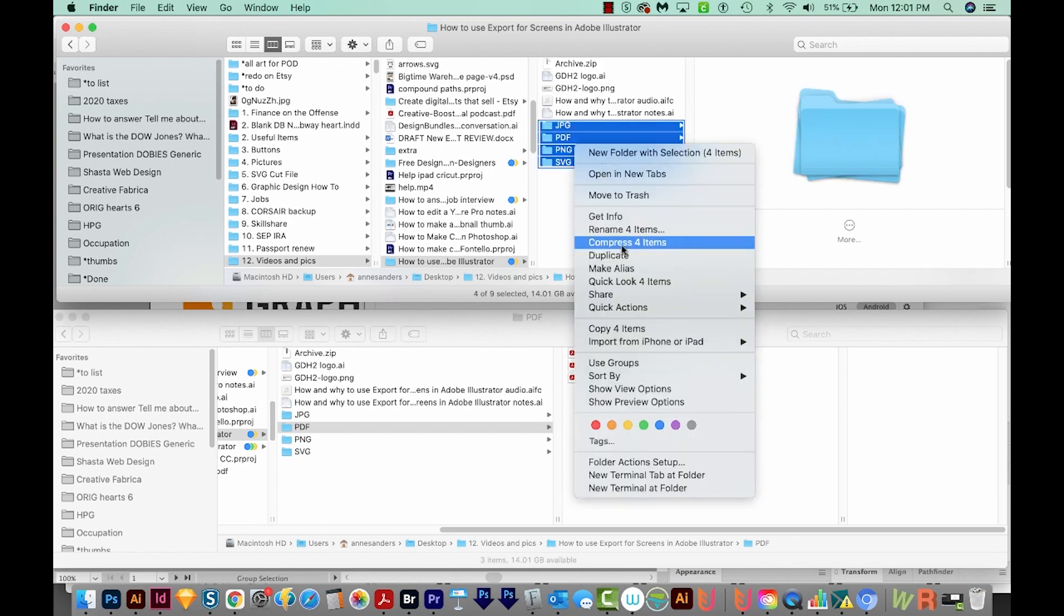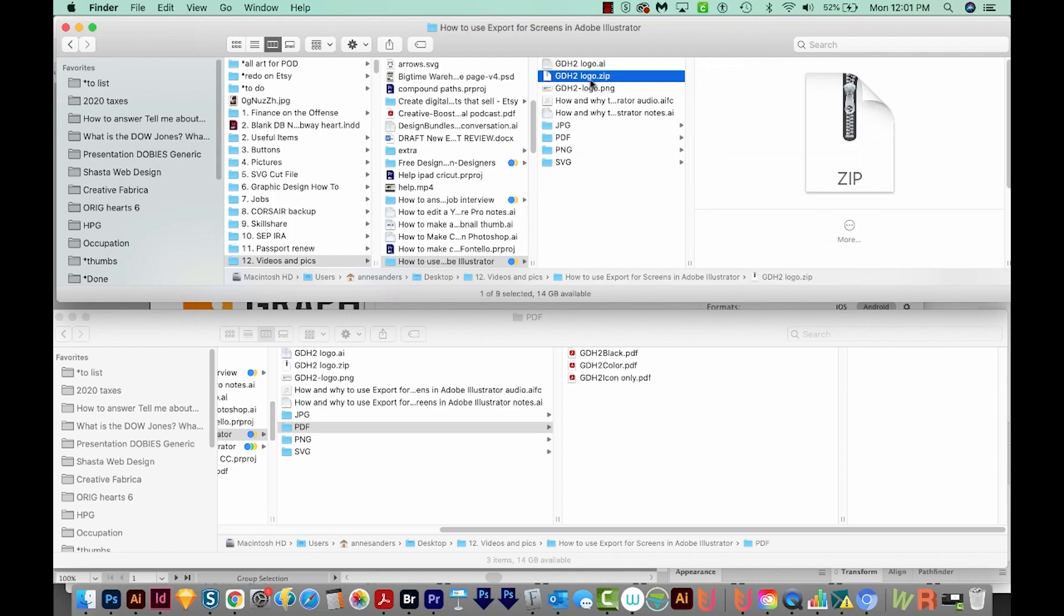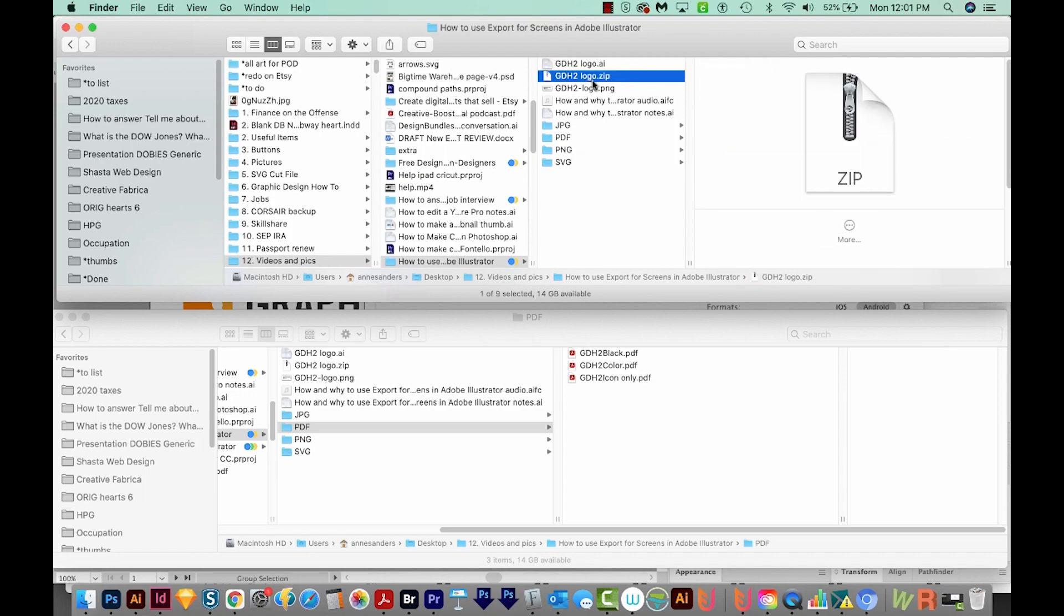You can also do that on Mac, by the way. Then we'll rename this, and we could just send this file to our client via email or WeTransfer or something like that, if they're really big.